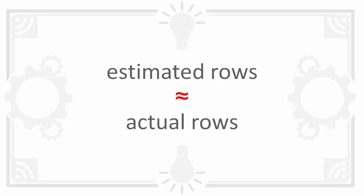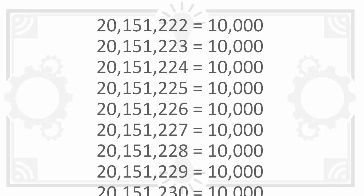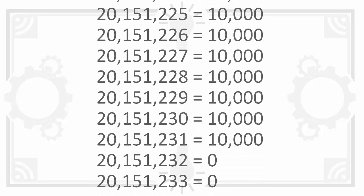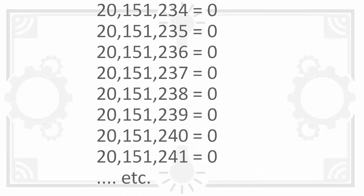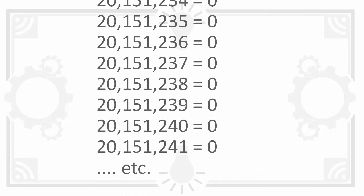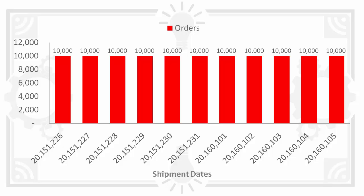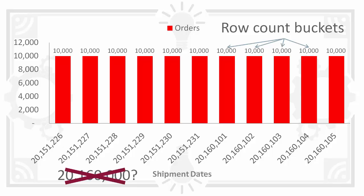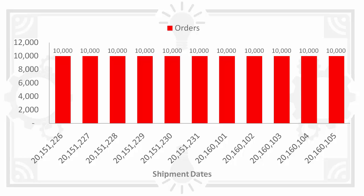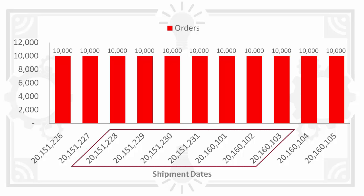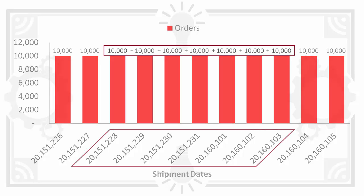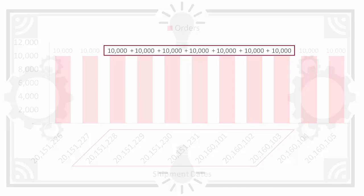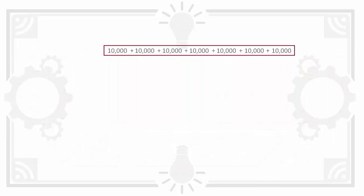So how can you improve the estimates? It'd be nice if you could tell Oracle exactly how many rows there are for each value for shipment date. And you can using a histogram. This stores how many rows there are for each value in what Oracle calls buckets. For values that don't exist there is no entry. To estimate how many rows there are between two values Oracle can sum the row counts for the matching buckets in the histogram to get the row count.